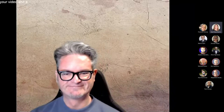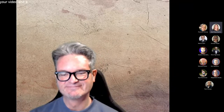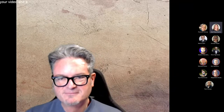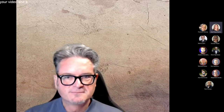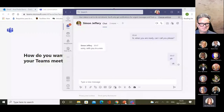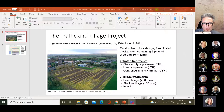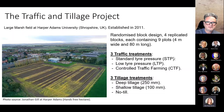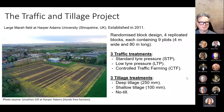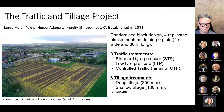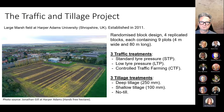Yes, thank you, Ed. Let me share the screen. Is it working okay? Yes, it works. Perfect, see it fine. So, yeah, this is a long-term field experiment, as you mentioned.